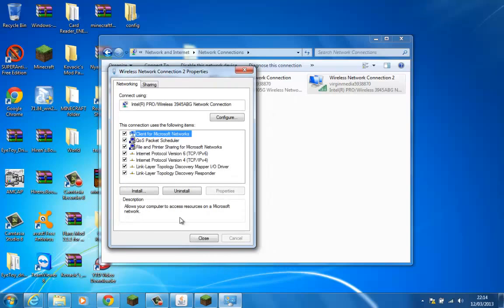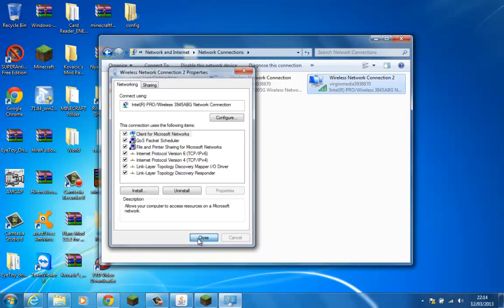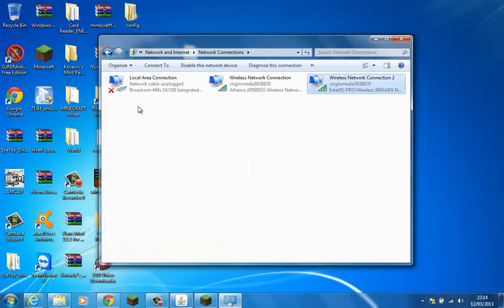And there you go. That's done. You now have a static network. And you would do the same for any other network connections you wanted to run off of.